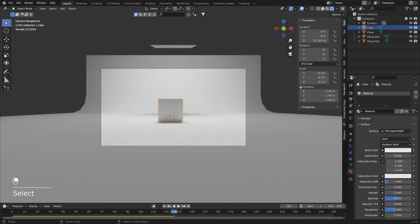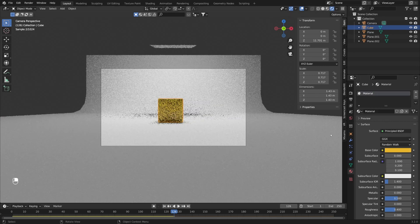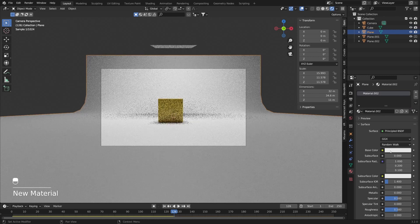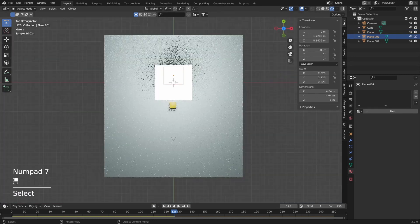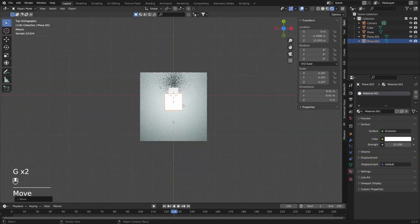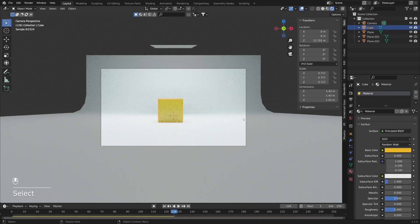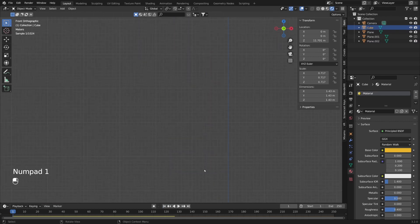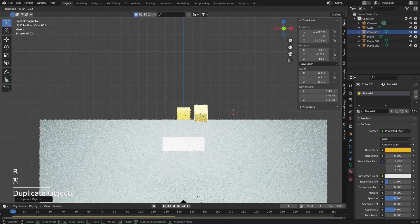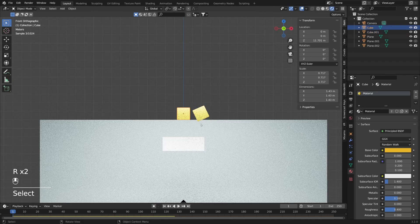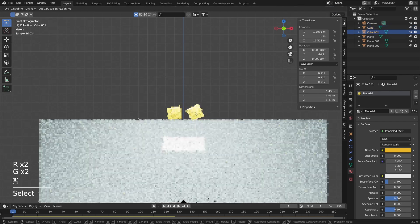Let's add color to our cube using a simple material. For the base color I will use this yellow color. And for the backdrop we can use a bluish color — that's going to be just fine. I'm also going to move our emission plane and scale it up a little bit. Now let's duplicate this cube one more time — with Shift and D I'm going to duplicate it and move it a little bit to the side. Let's press R to rotate it a little bit to get different results when it hits the ground.